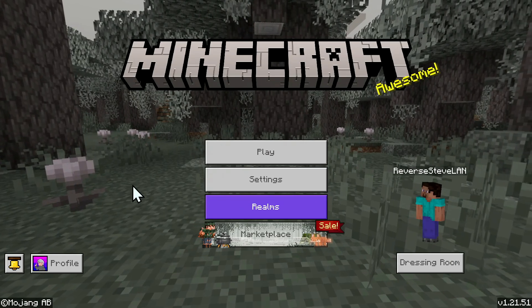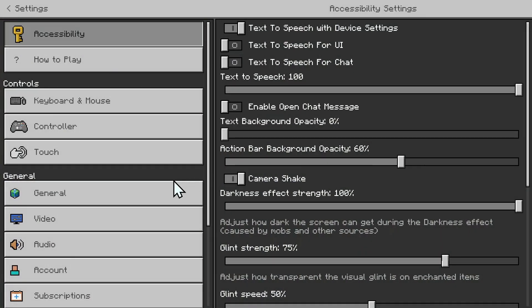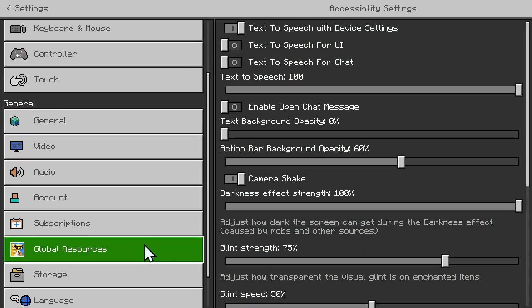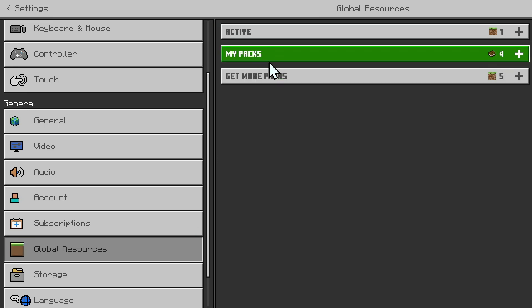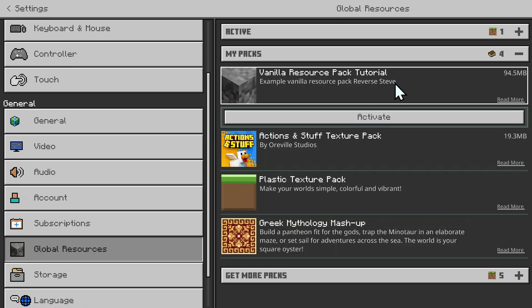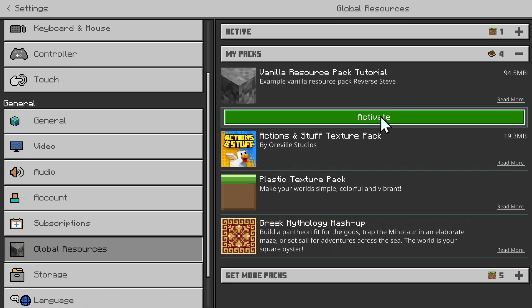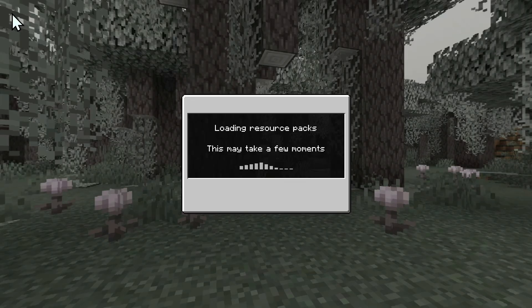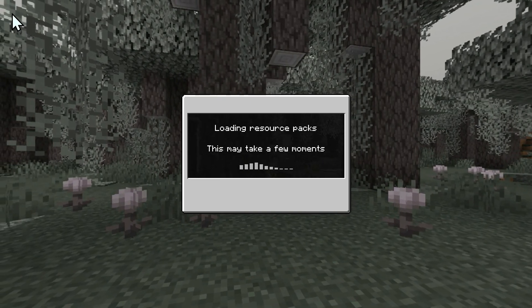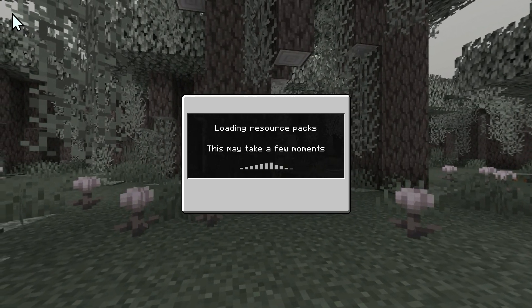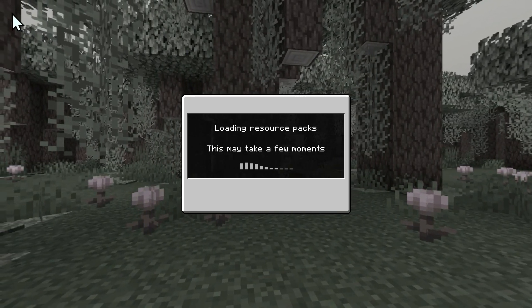And to use it, all you need to do is simply go to settings, you need to scroll down to global resources, my packs, and select the pack that you want to edit. Here you can see pack tutorial, re-receive, and activate. Now all you need to do is simply go back to the home screen, and then we can go to a world to test out our pack.